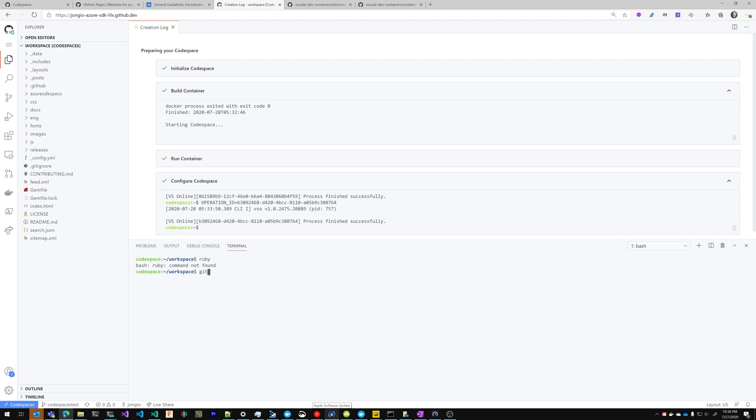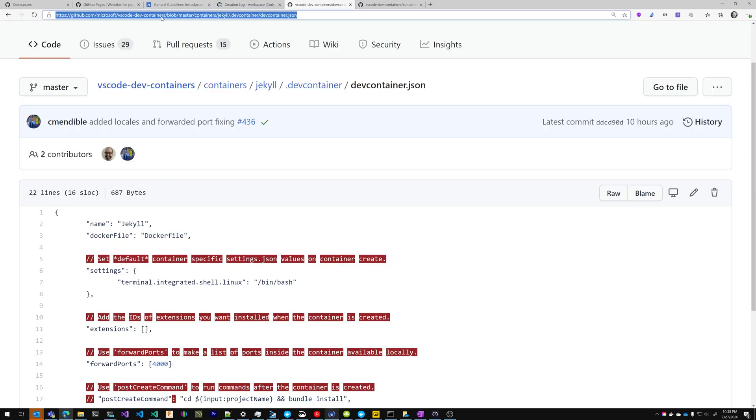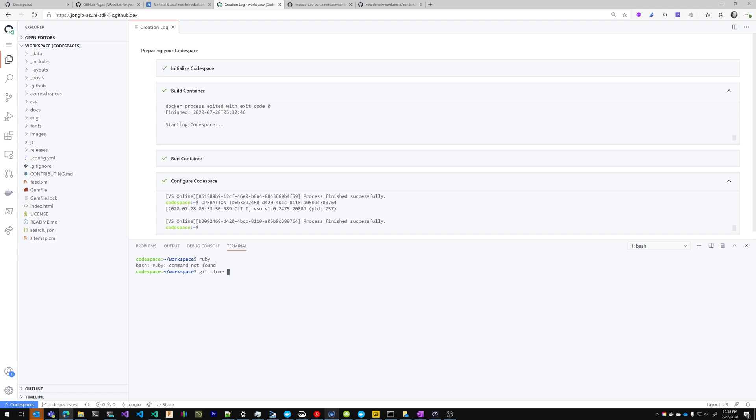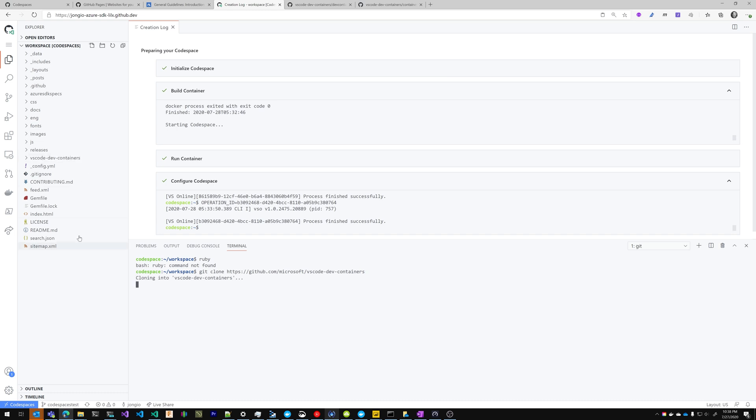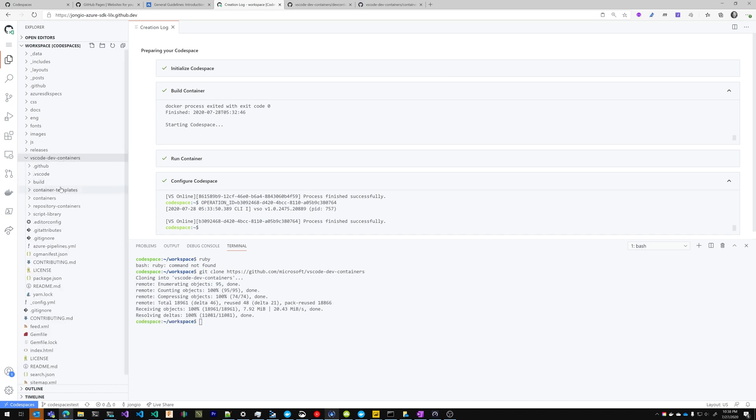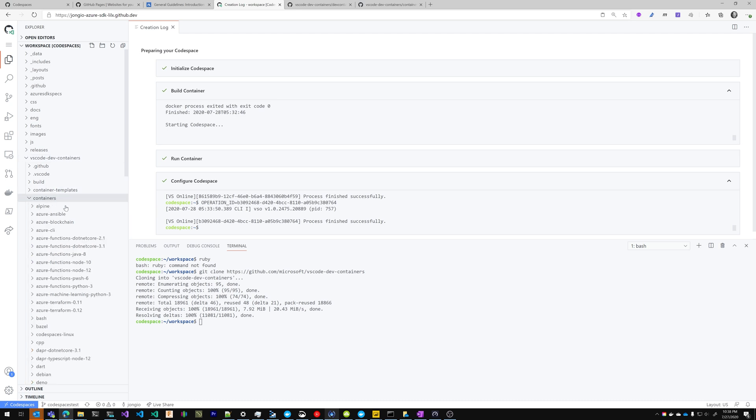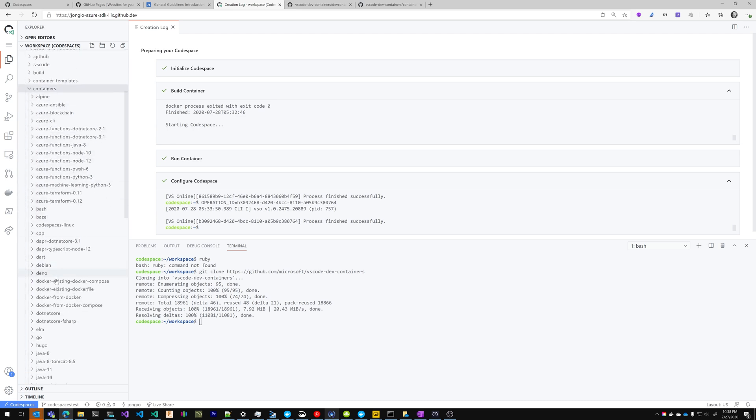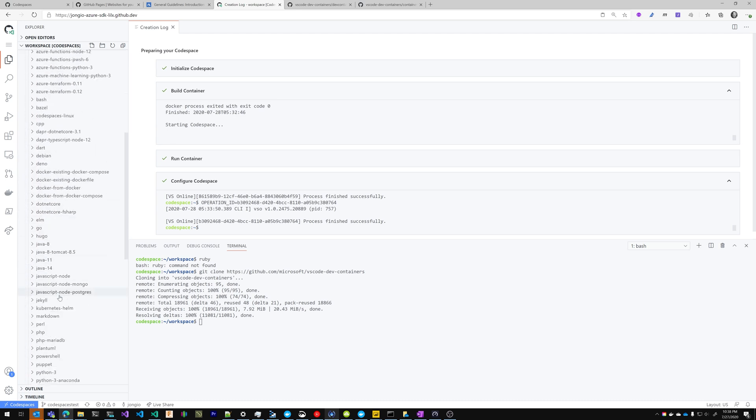So I'm just going to say git clone, I'm going to pass in the URL to that repository, I'm going to allow clipboard access, hit enter, and you'll see that the folder is created there. So I'm just going to navigate down to containers, into Jekyll.